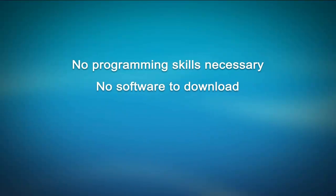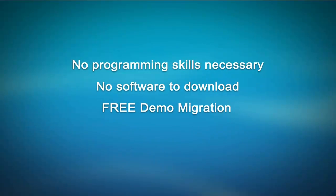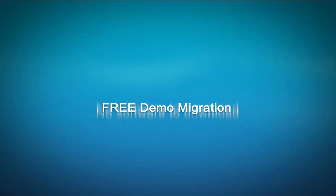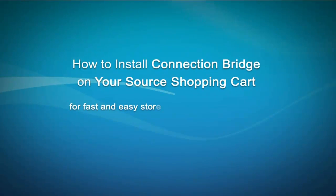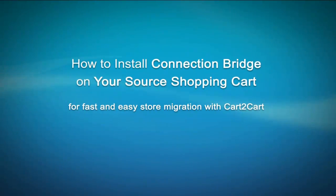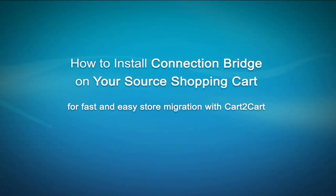A connection bridge is the so-called access gateway that allows Cart2Cart service implement data interaction between your stores. And in this video, I will show you how to install the connection bridge for your source shopping cart.